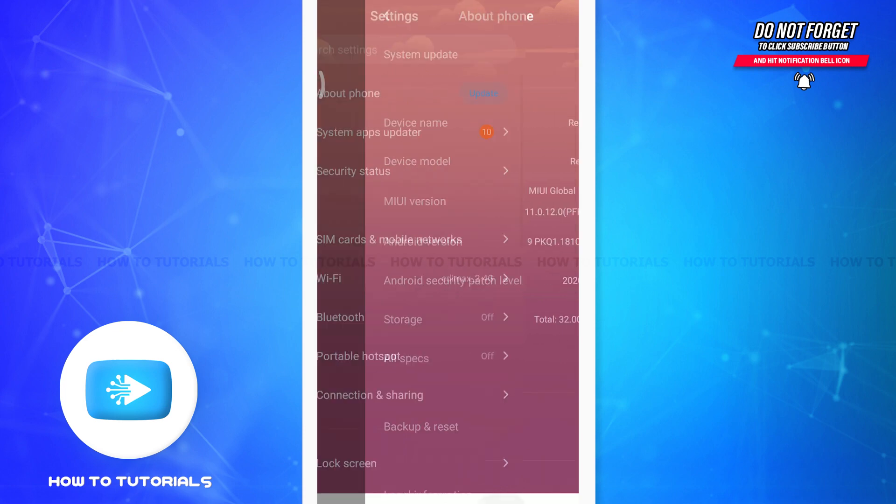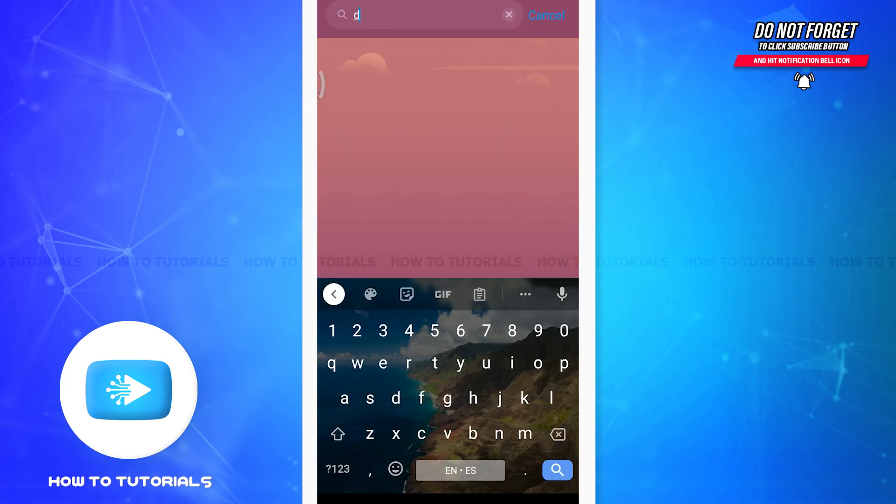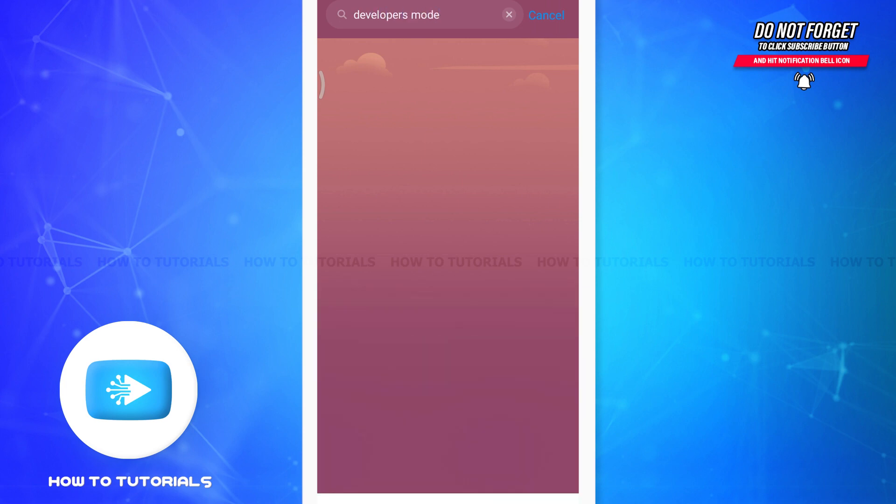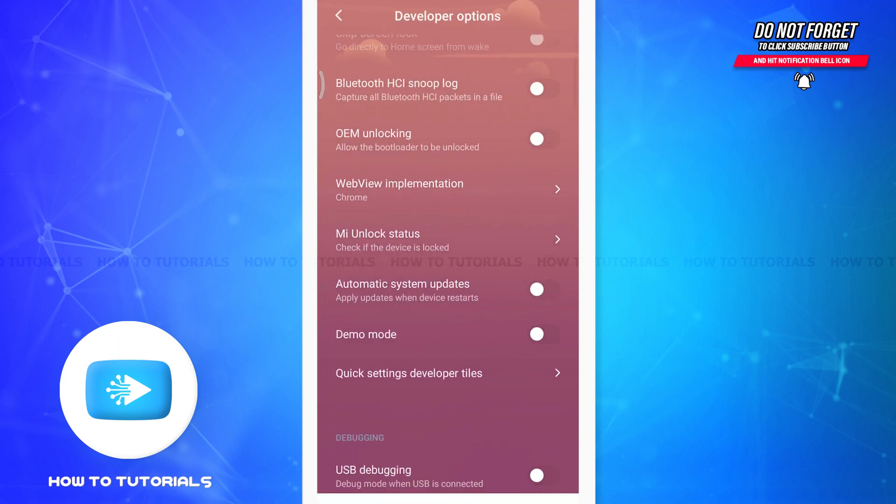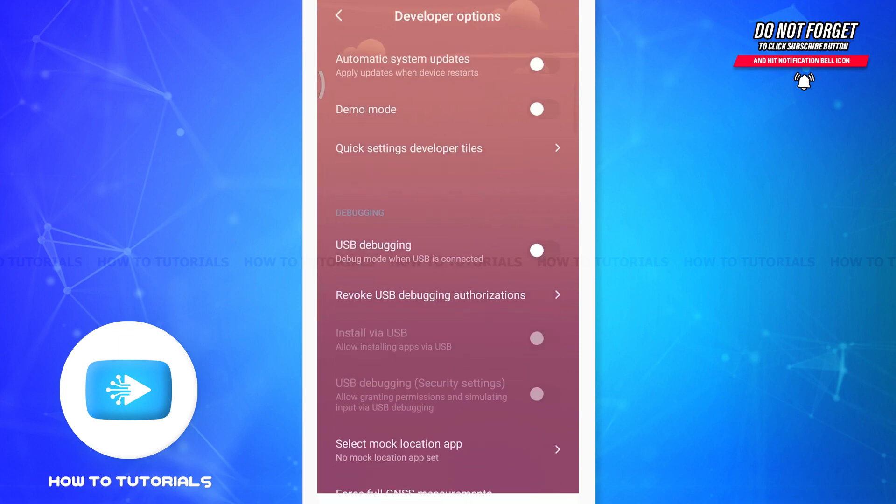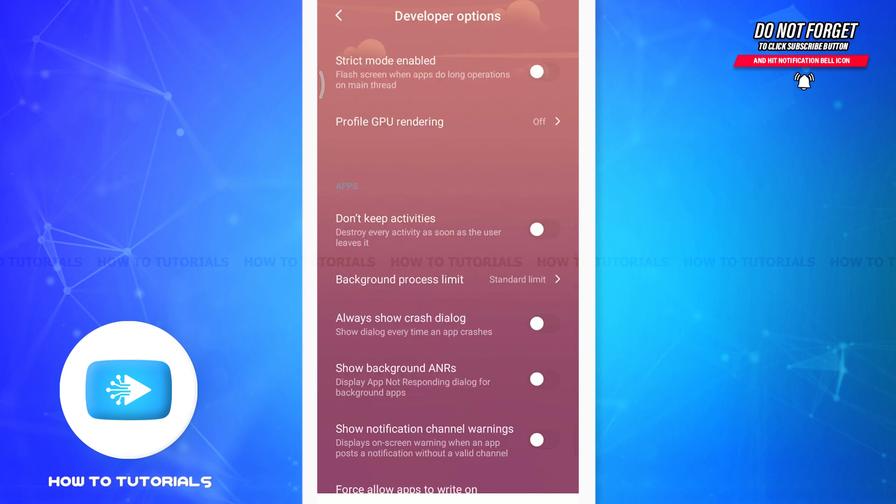Now tap on the search setting option again and enter 'developers mode'. You will get the developer's option on the top, so tap on it. Once you get the developer's option, simply scroll down.